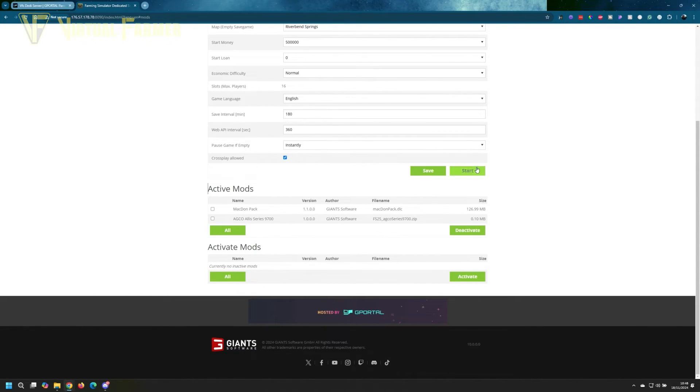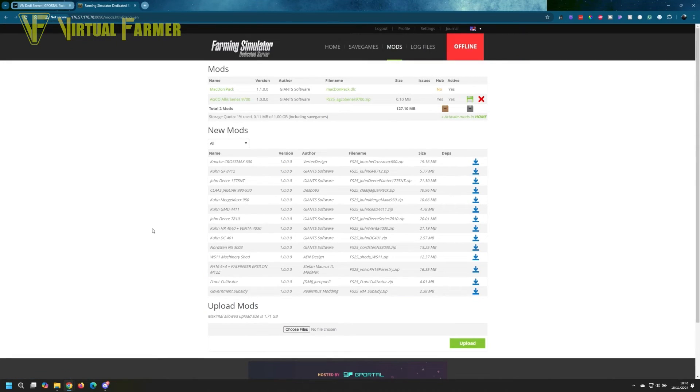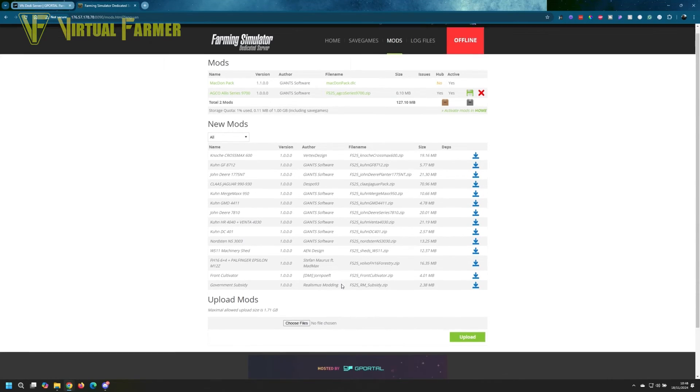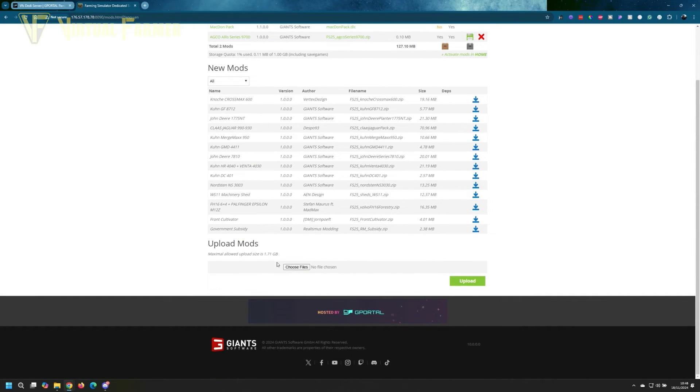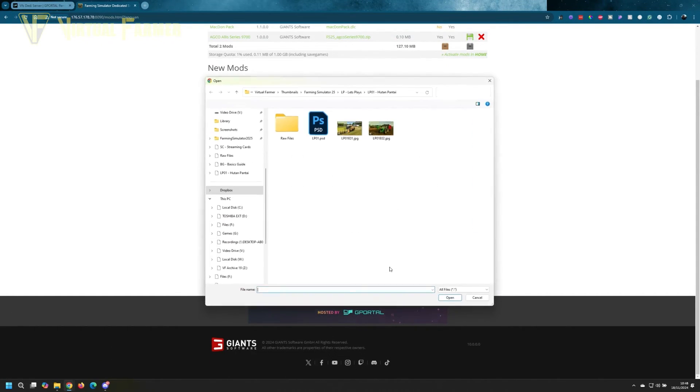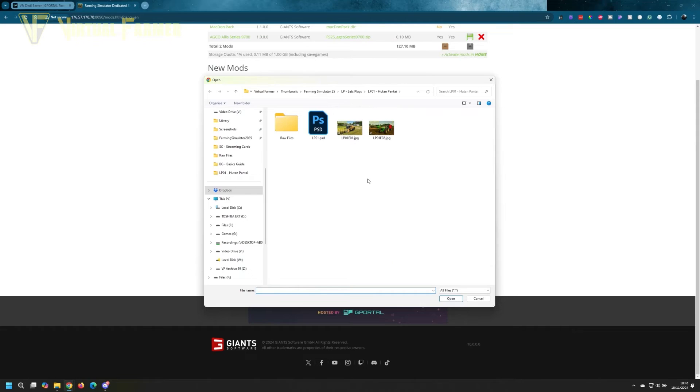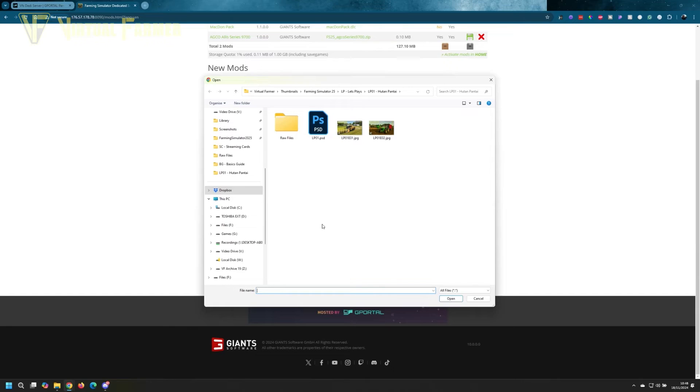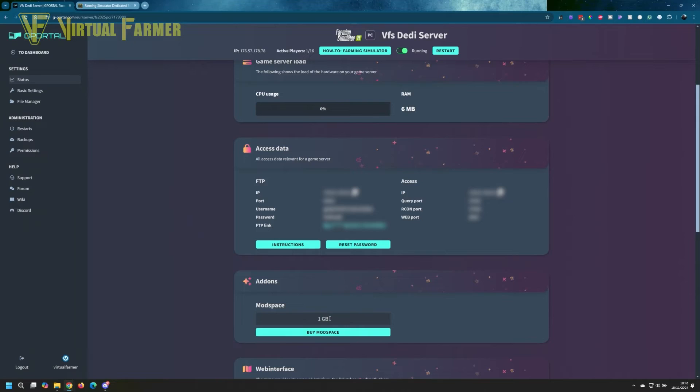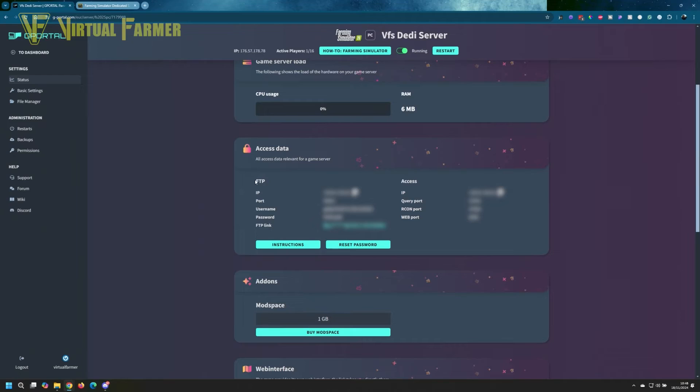To enable that mod, you just come down here, click activate, and it adds it to the active mods. If you want to upload a mod from your PC, you can come here and choose files, and that will open a dialogue on your computer for you to upload the file from your PC.